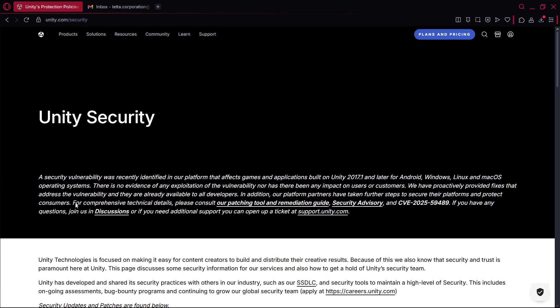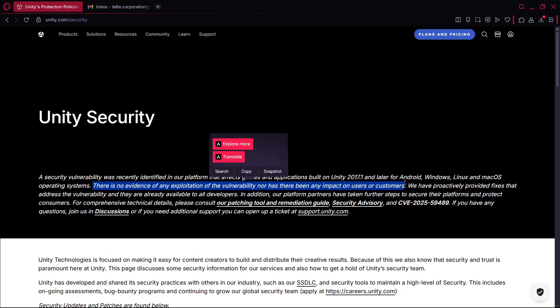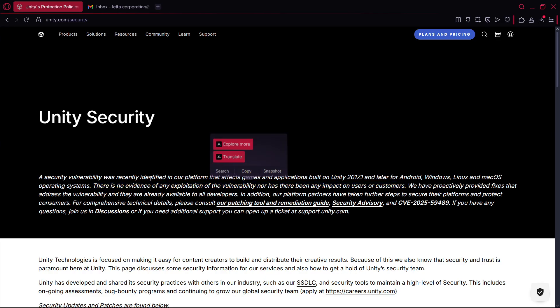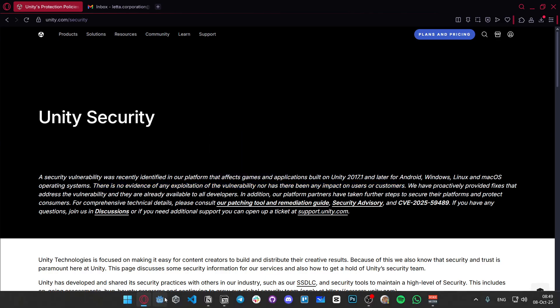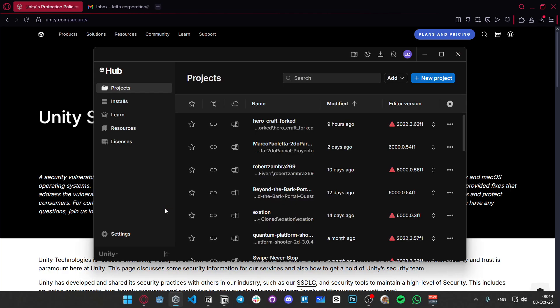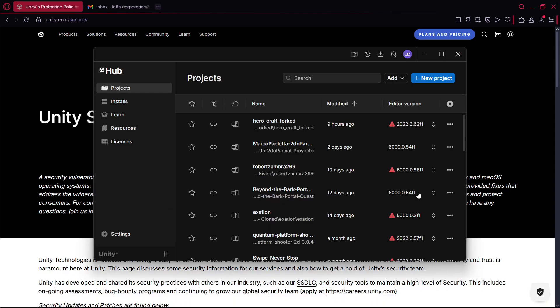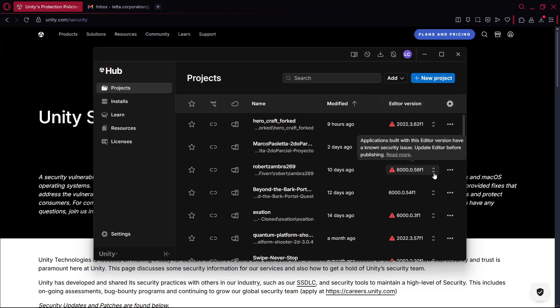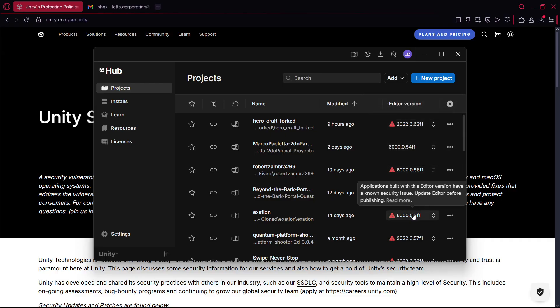But I believe that it wasn't that bad because nobody was actually affected by this. We have spotted this, we're working on this. You have to do certain things if you want to make sure that your apps are completely secure.